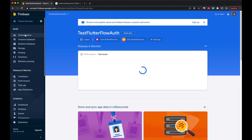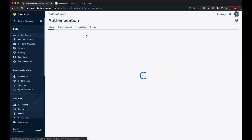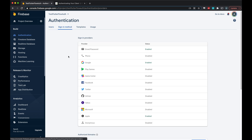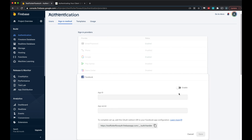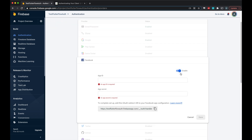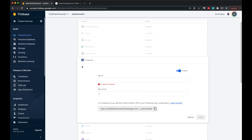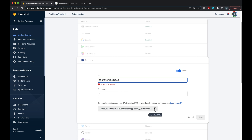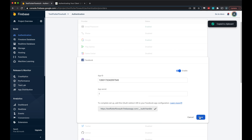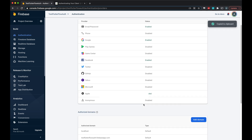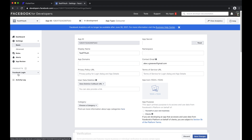Now in Firebase, in the authentication tab, we'll go to sign-in methods and enable Facebook. We'll need to copy in the app secret here, as well as the app ID from the step before. Finally, we'll need to copy the OAuth redirect URI and paste it into Facebook login settings.